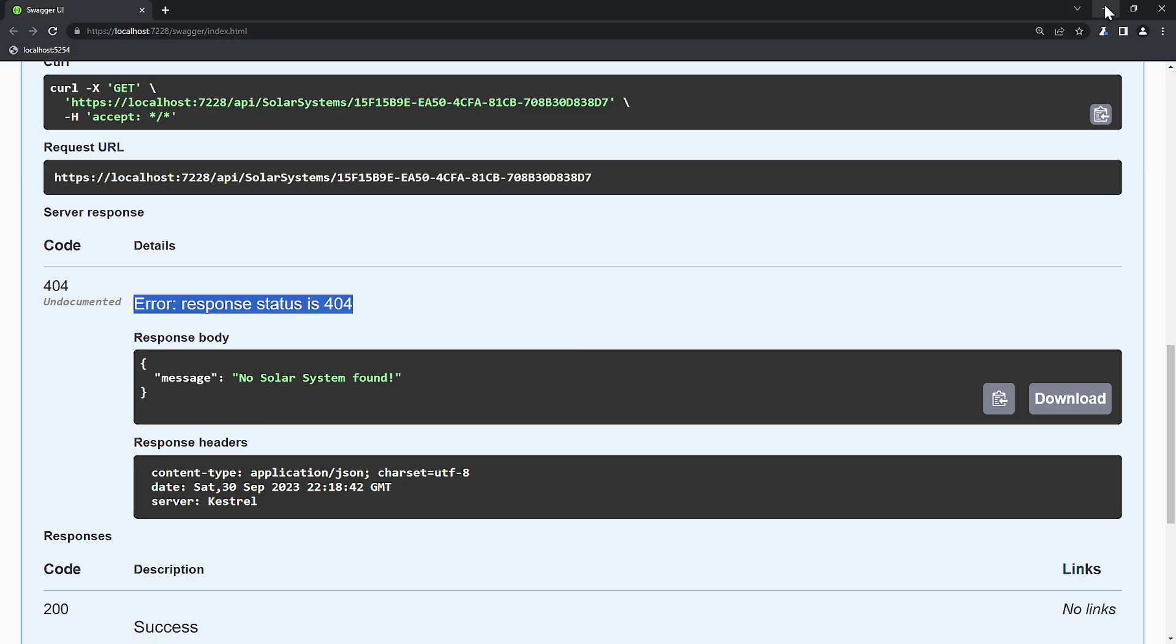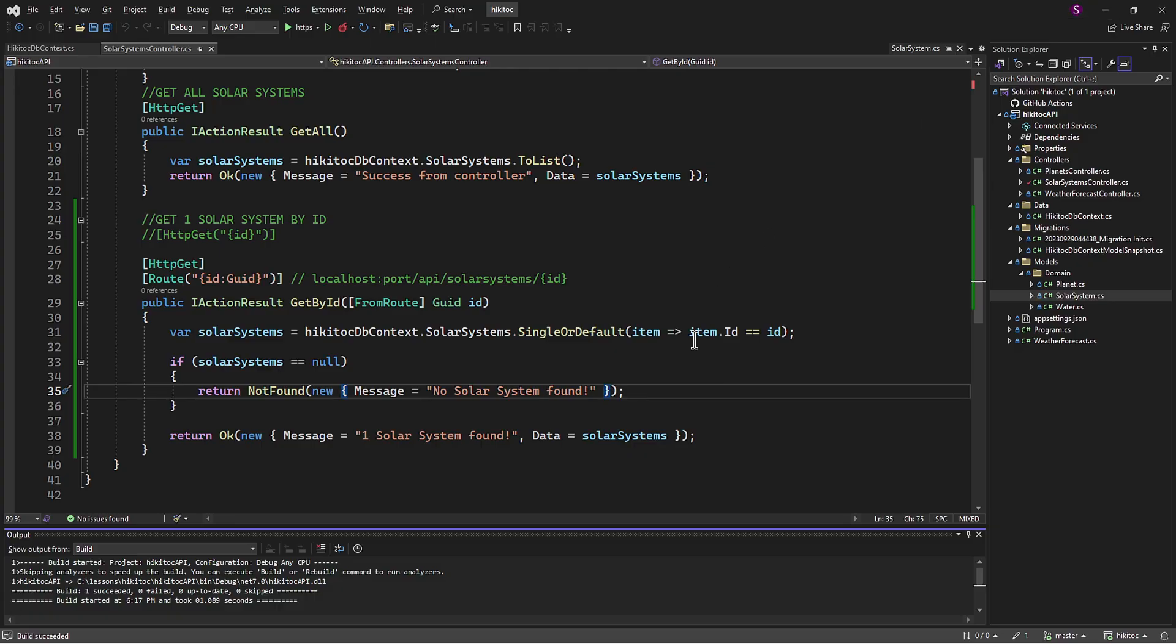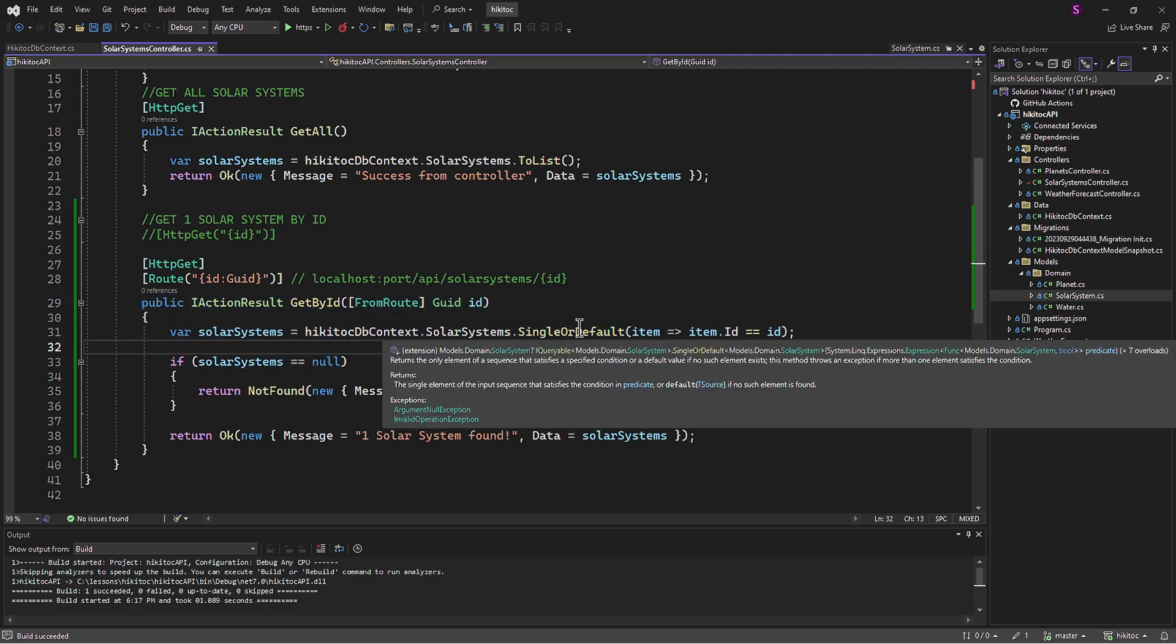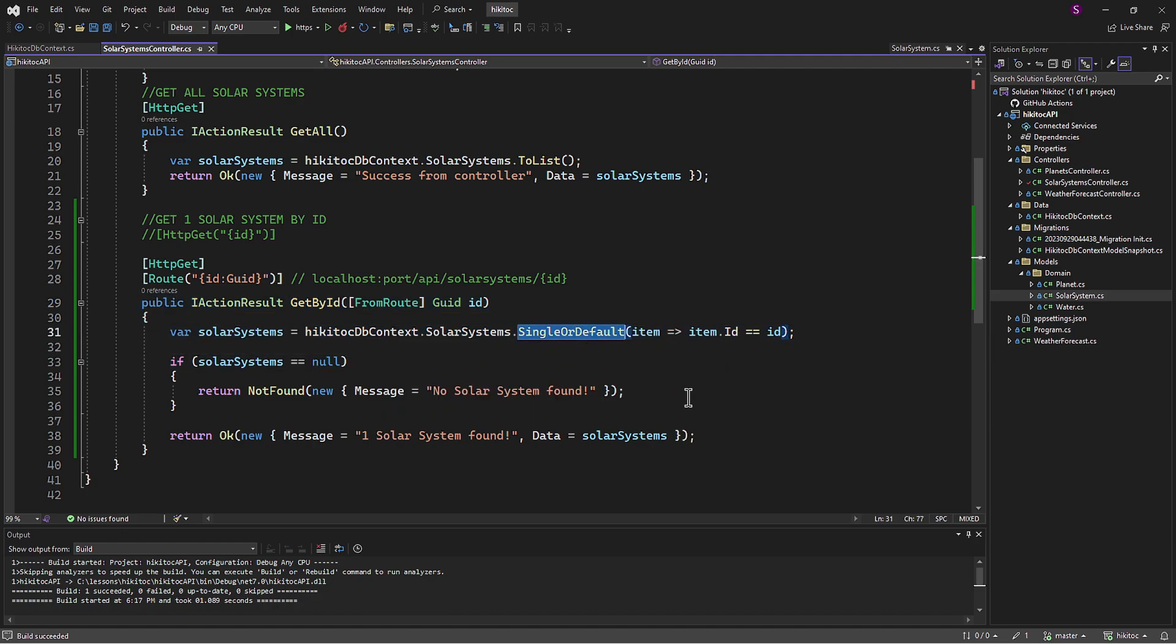It's worth mentioning that there are various other methods and approaches to implement that search for a single ID. However, for now, we will focus on this approach using SingleOrDefault.